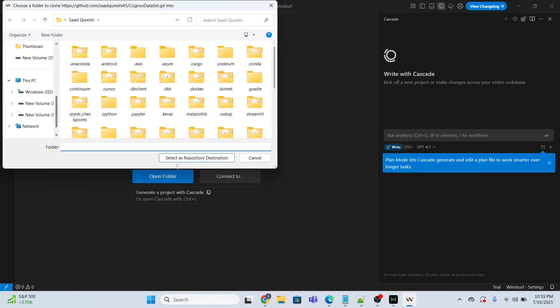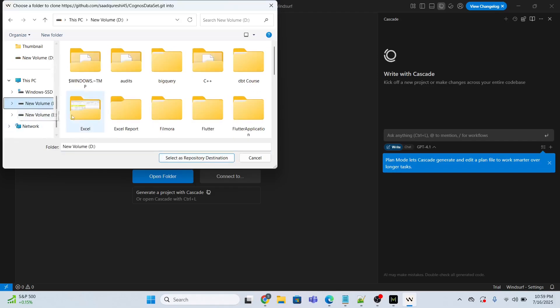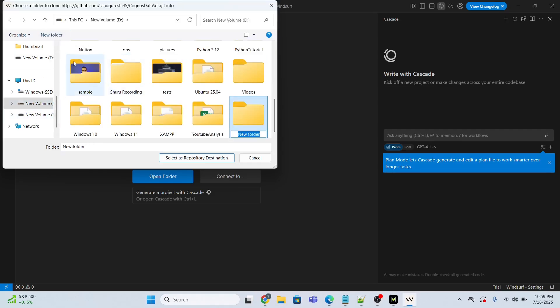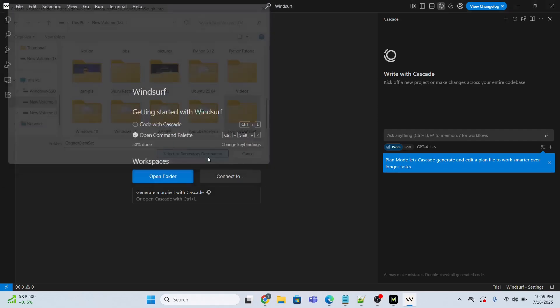Let's create a repository destination. I will clone it in my D directory. I will create a folder called Cognos dataset. Select, and select as a repository destination.